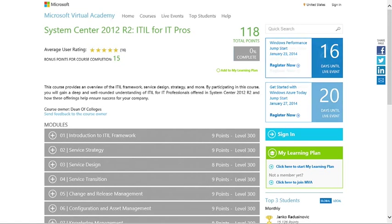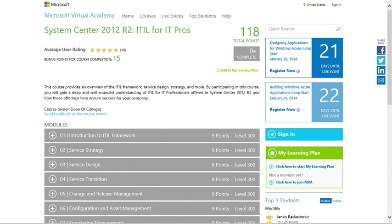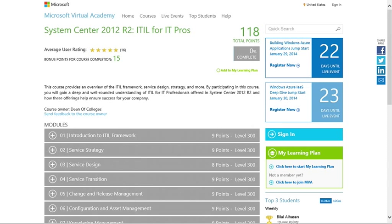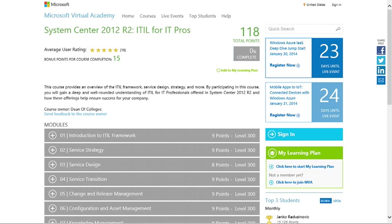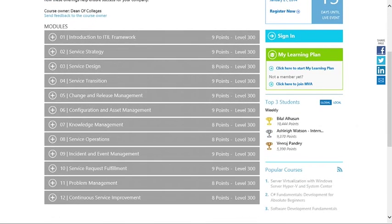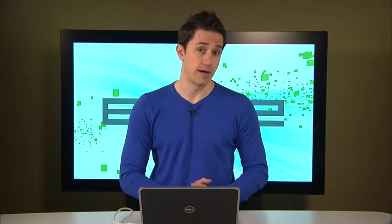Another thing is a new course for Microsoft Virtual Academy, System Center 2012 R2, ITIL for IT Pros. For those of you who are not familiar with ITIL, it's a great foundation for learning the fundamentals of different processes to help enhance and streamline the processes inside of your business. System Center 2012 R2 has a number of things that can help you out with that ITIL process and this Microsoft Virtual Academy course will definitely educate you on those different areas. That's all for the news and stay tuned for the Windows Azure Traffic Manager interview now.